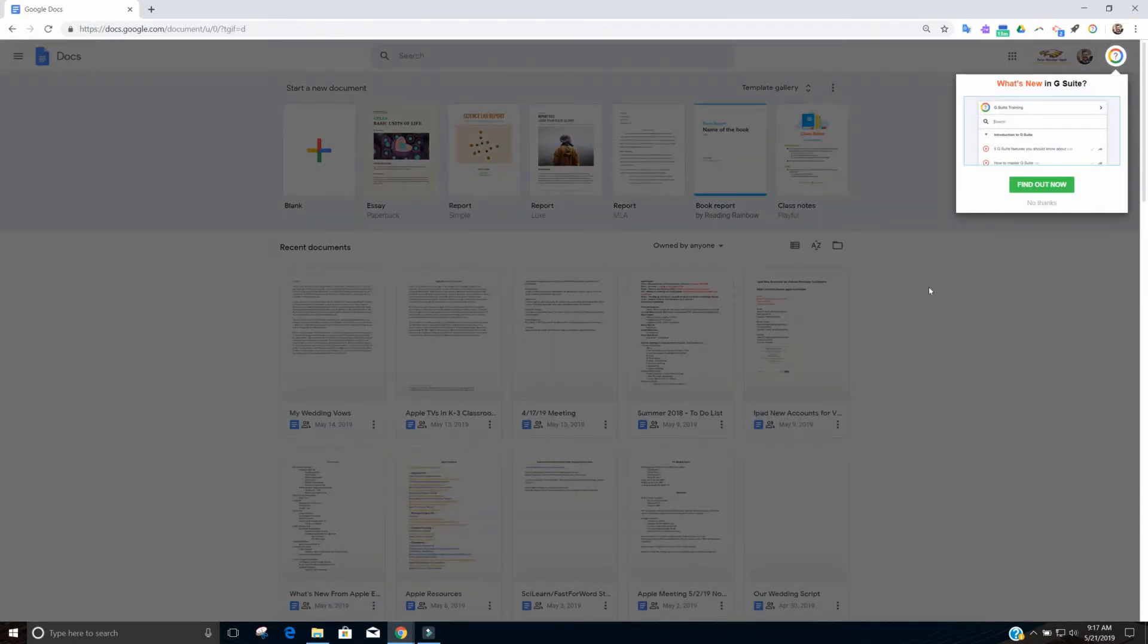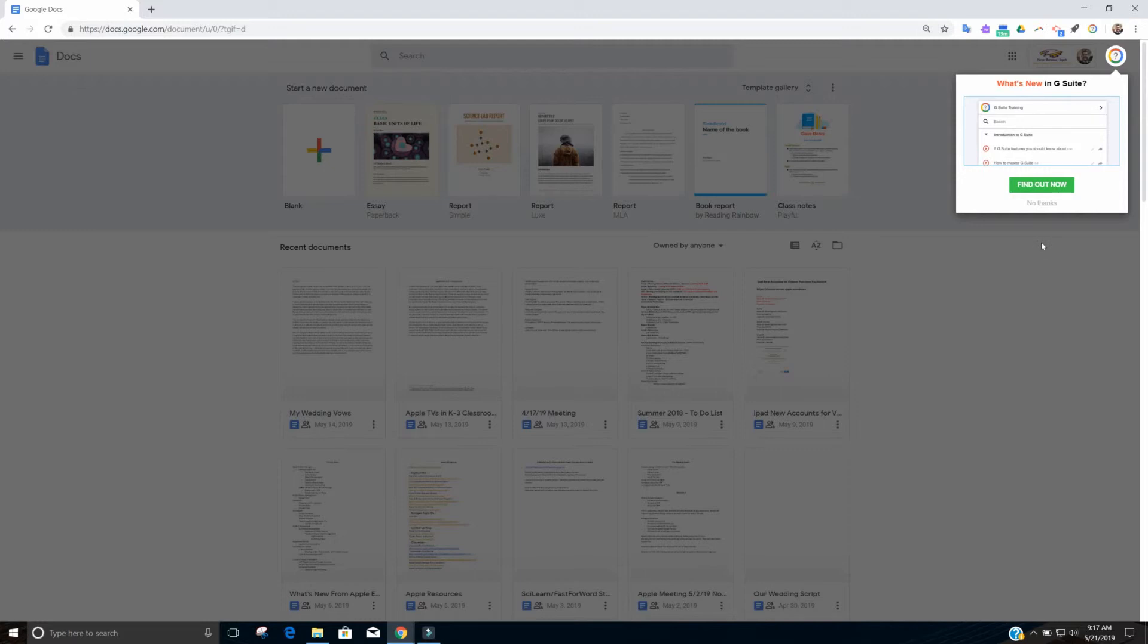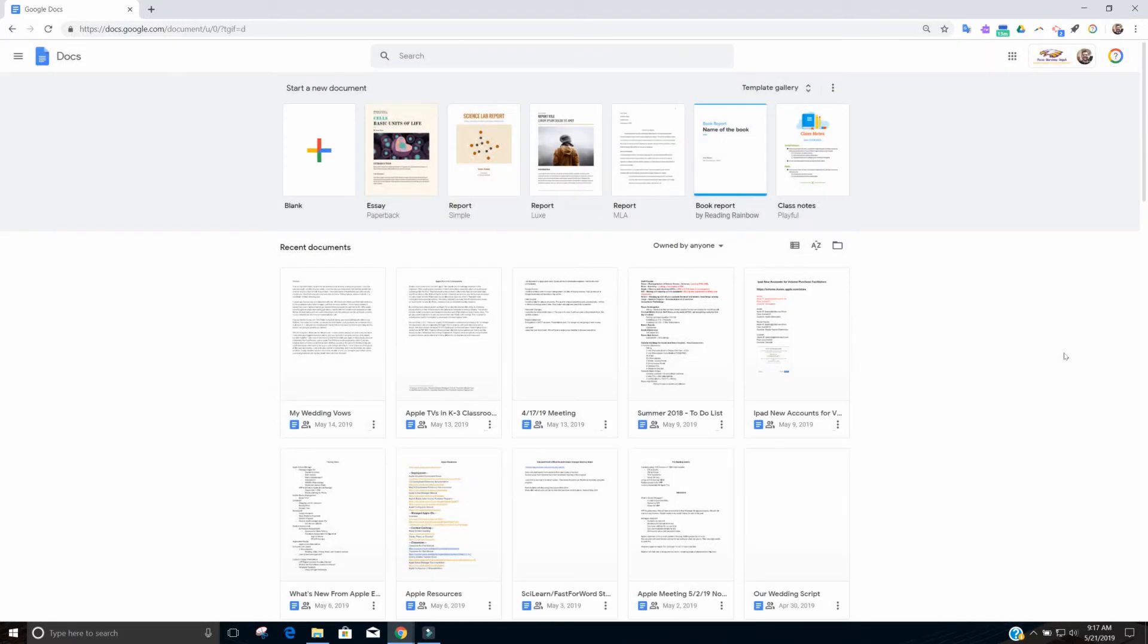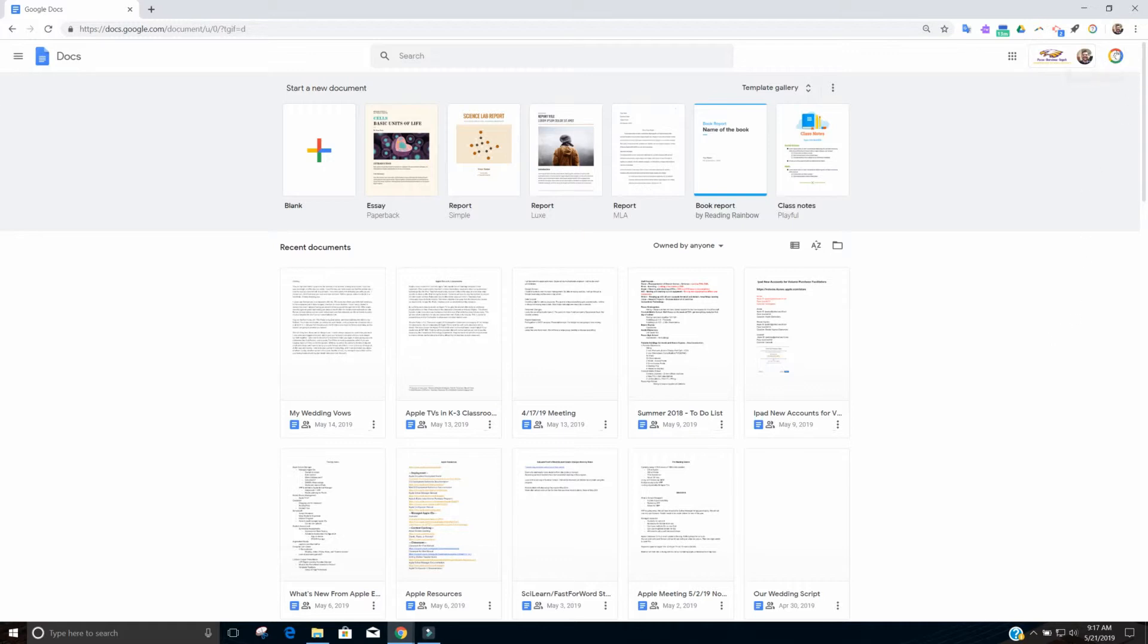Now you can see for the first time, since this is the first time that I've had the G Suite training enabled, it shows me what's new in G Suite. I can find out now or I can hit no thanks. I'm just going to hit no thanks. So you see I have the G Suite training extension enabled right up here in the right hand corner. It's lit up, it's good to go, and I can do training from here.